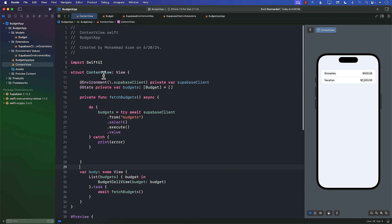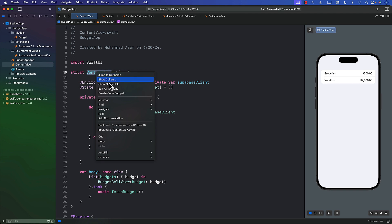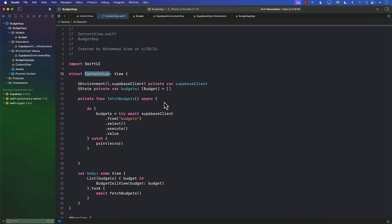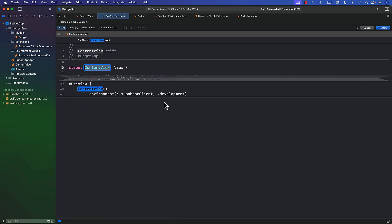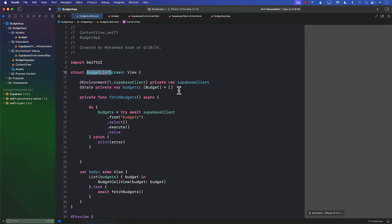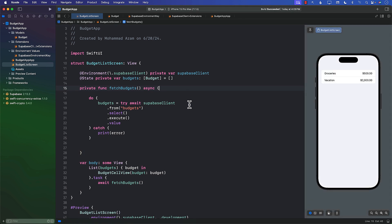I also don't really want to name this ContentView. I want to make this BudgetListScreen. So let's refactor that. I'm going to call this BudgetListScreen—that's a nice name. Let's rename that. It's going to take some time for our preview to load. But there we go. Everything still looks pretty good.